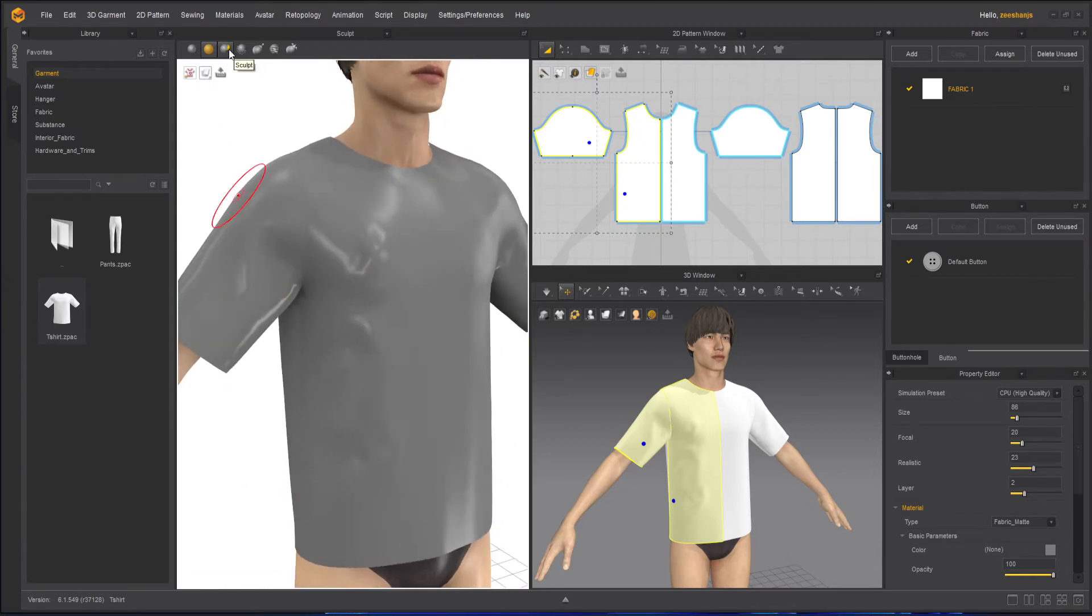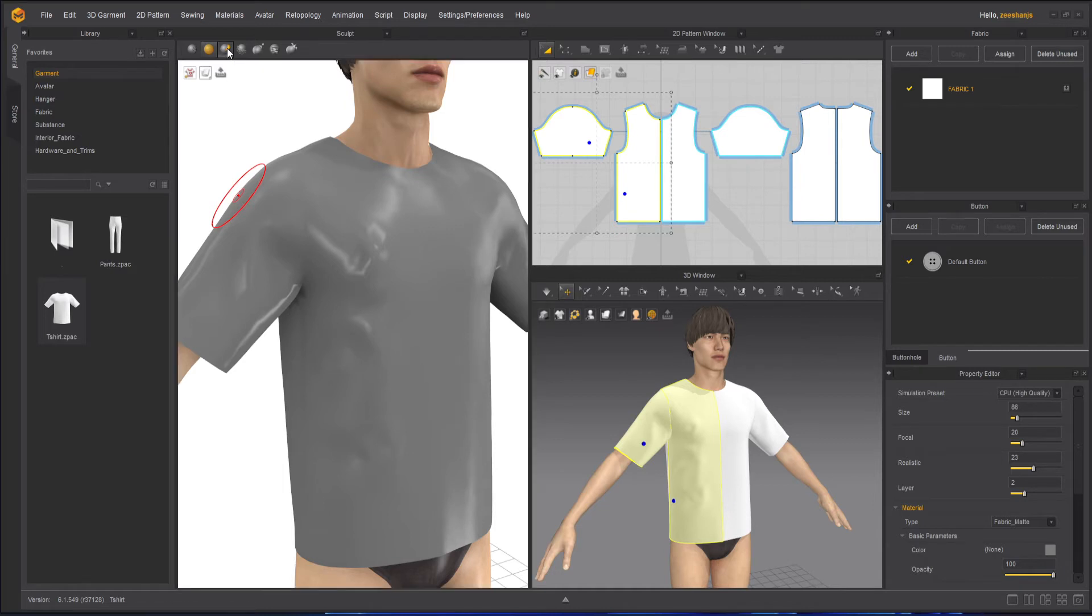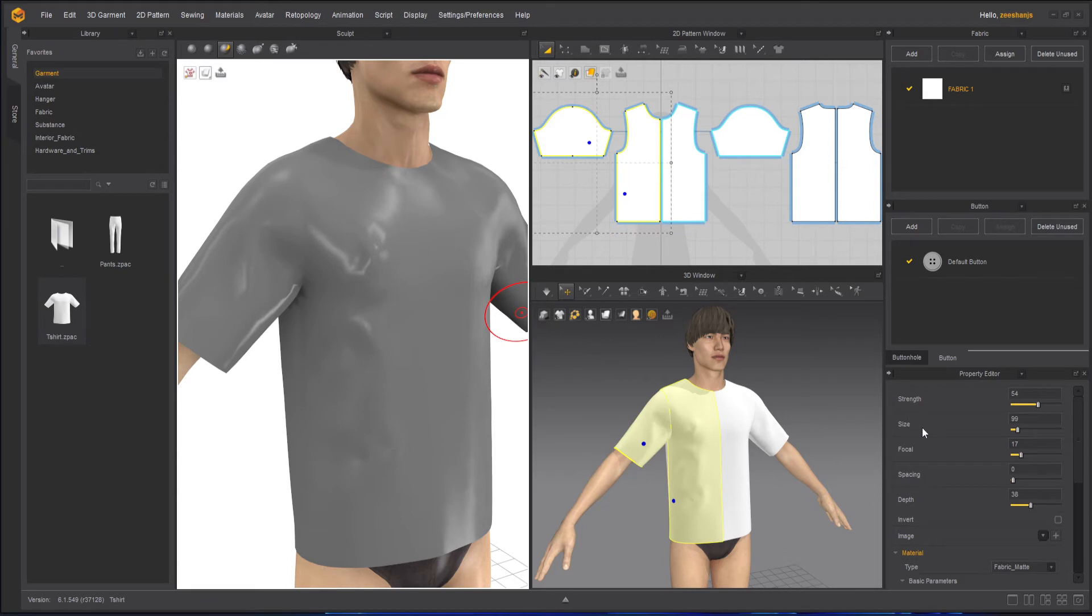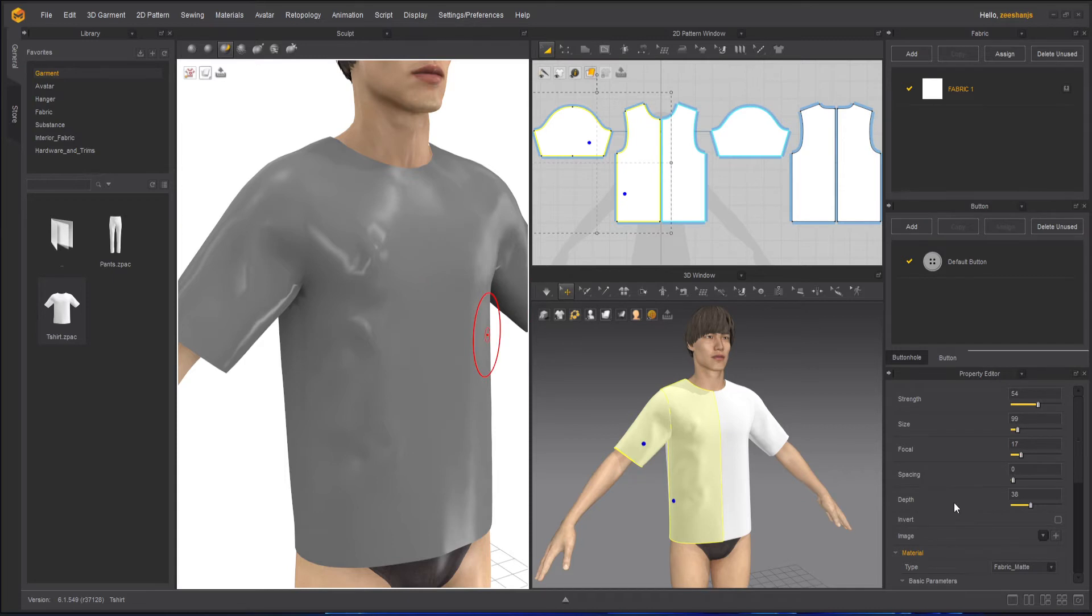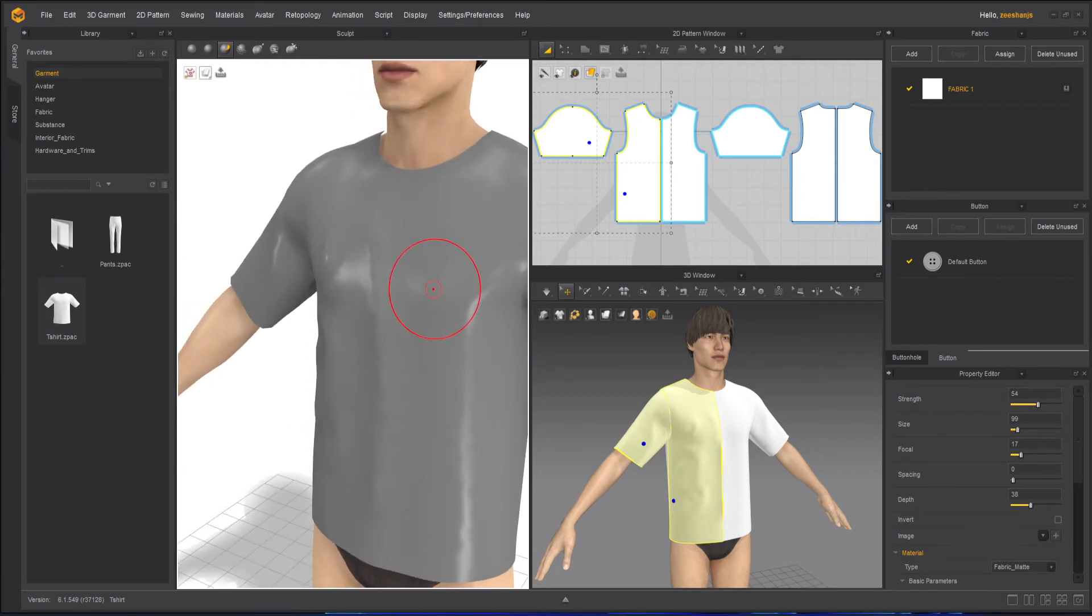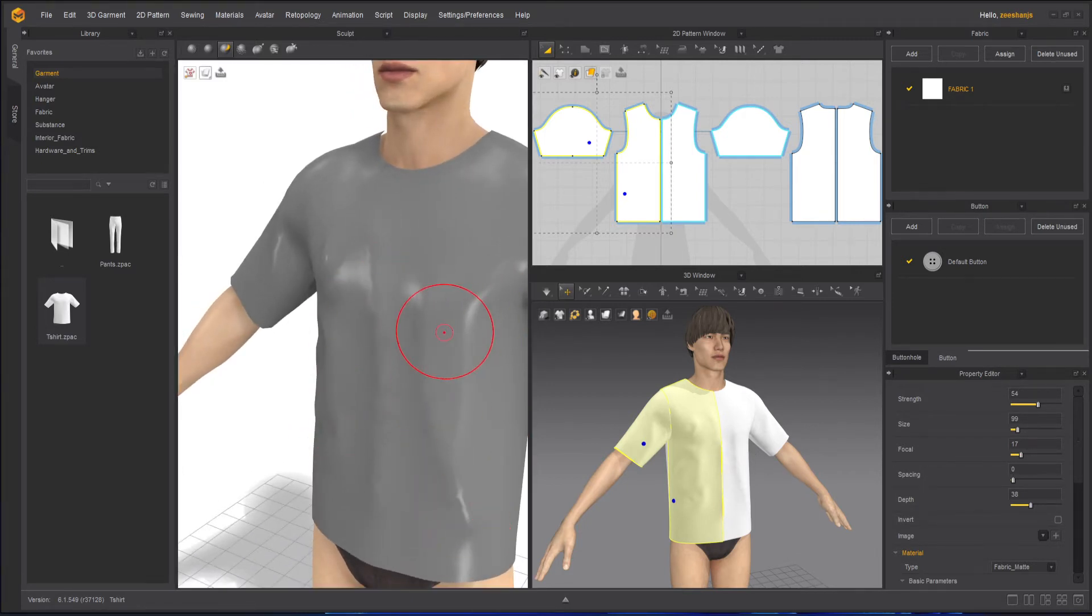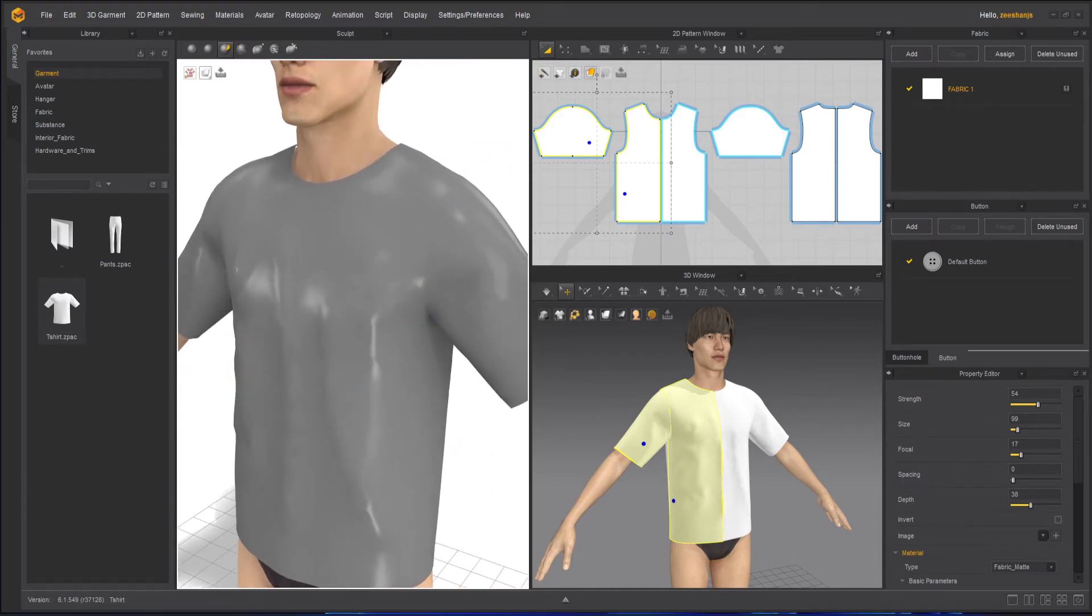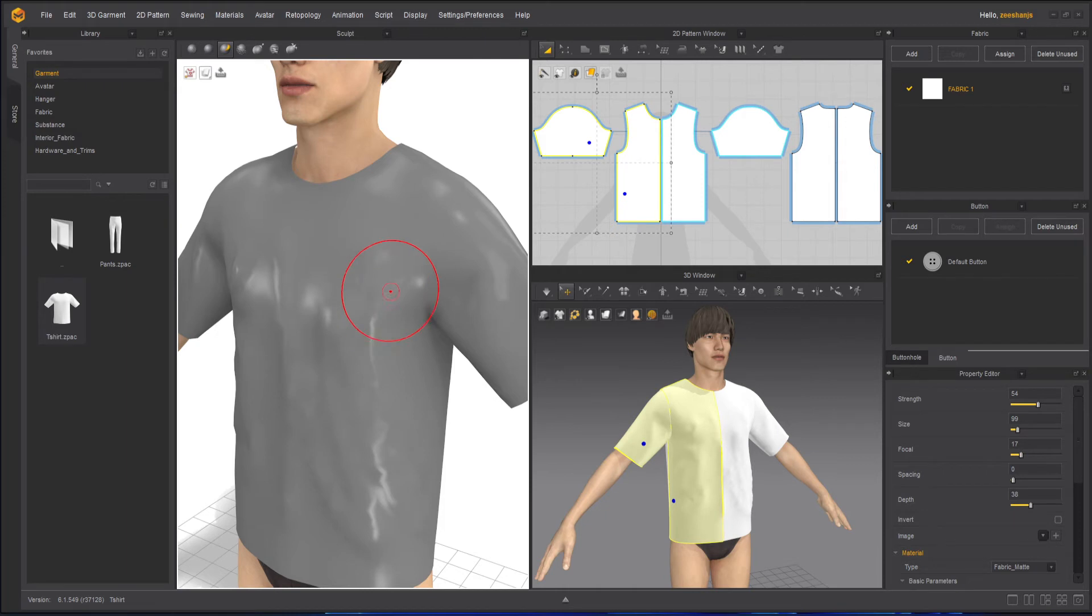After that we have Sculpt - this is the main option. Sculpt gives you strength, how strong you want it to be, size, focal, spacing, and depth. With these settings, if I go and draw, you can see just like in ZBrush when you draw wrinkles, you can draw the wrinkles and they appear. You can draw as much as you want, your own custom wrinkles.